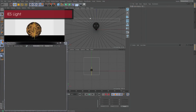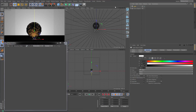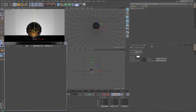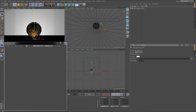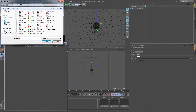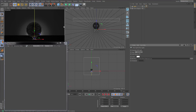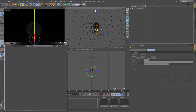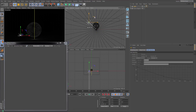We will now create an IES light. Create a light object and assign a Thea light tag to it. Choose IES for the light type and browse for an IES file. Since the parameters between the light tag and the light itself are linked, the IES file has also been assigned to the light object, allowing us to preview the file in the viewport.